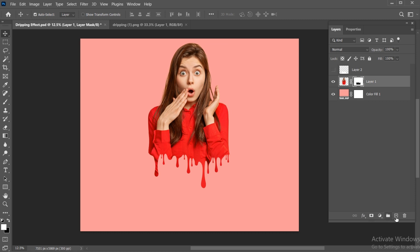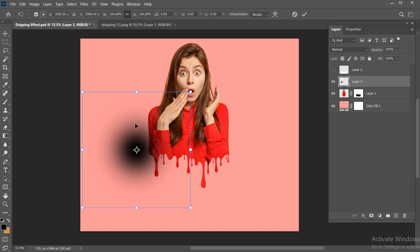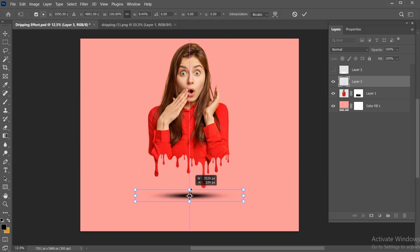Create a new layer and apply brush. Press CTRL plus T and adjust it.